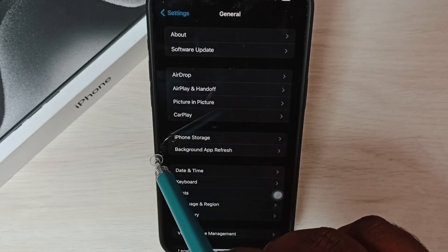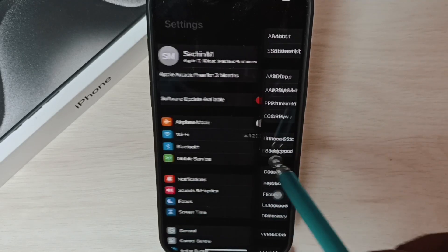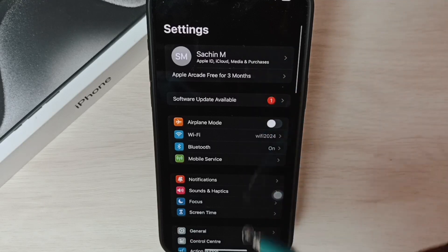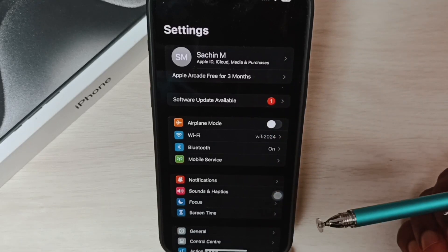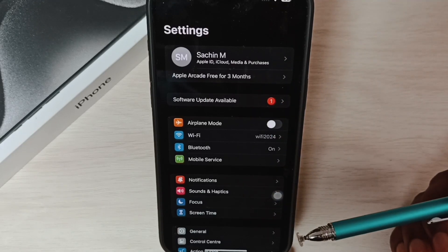Again, swipe from left to right. See, now I am in Settings. This is method two.